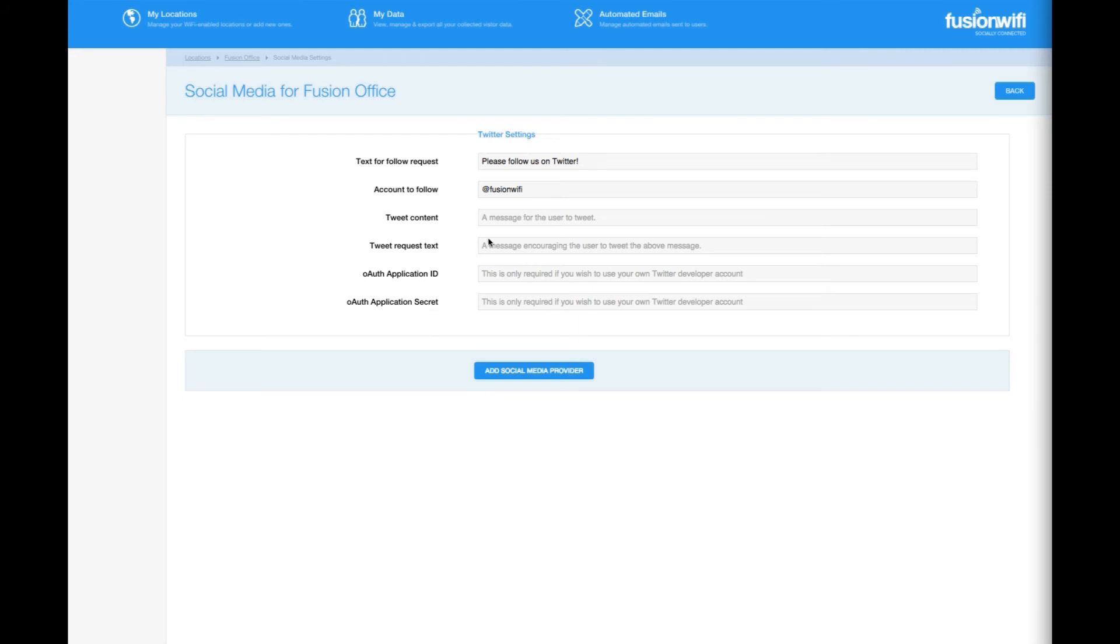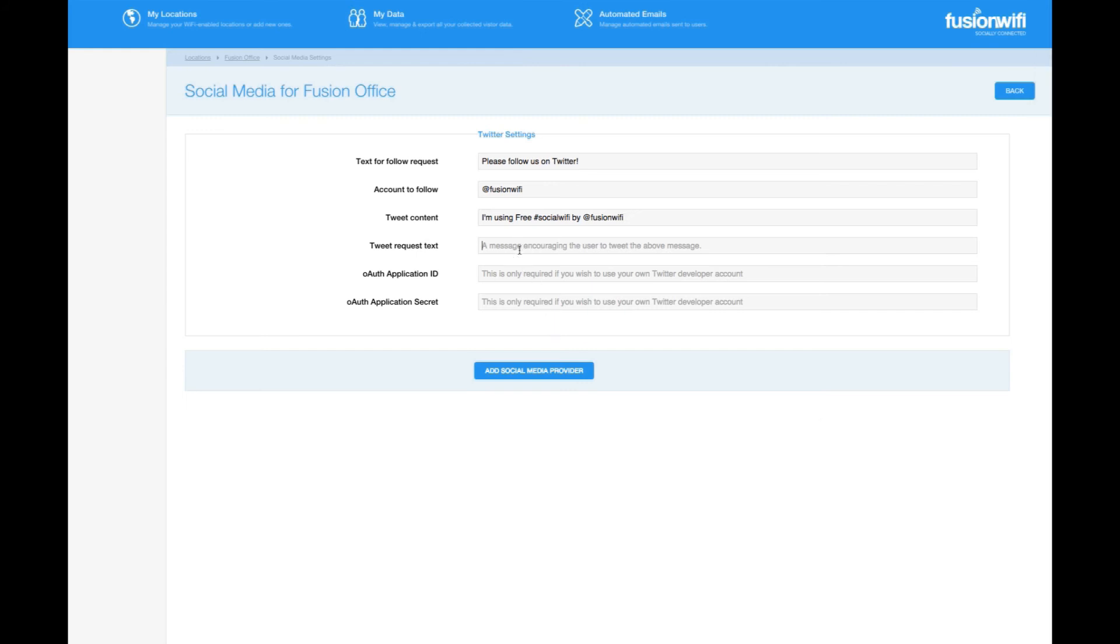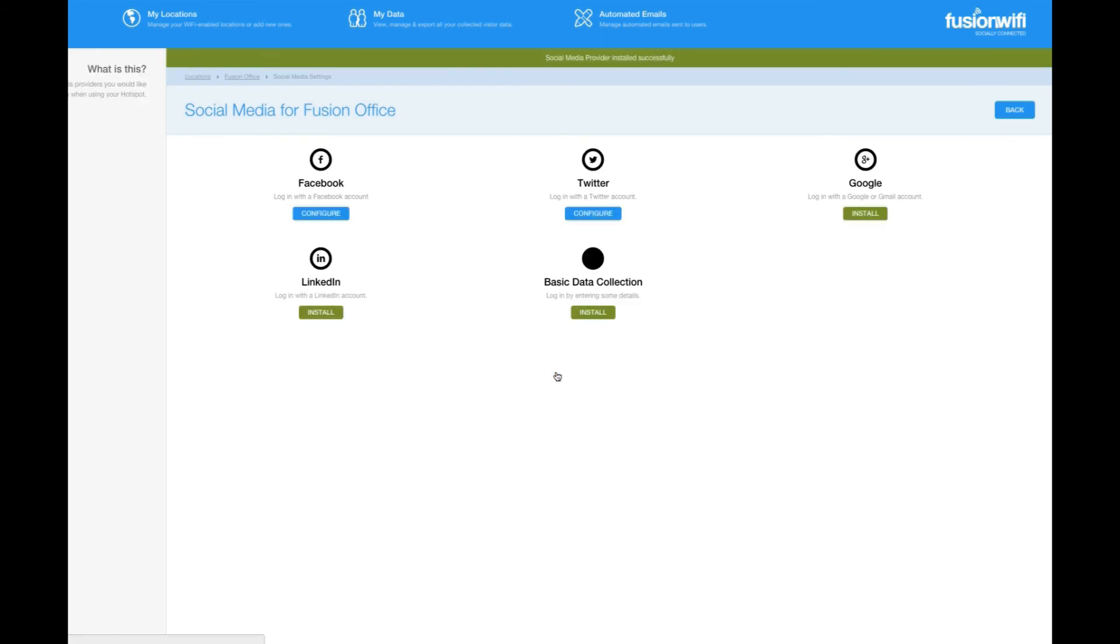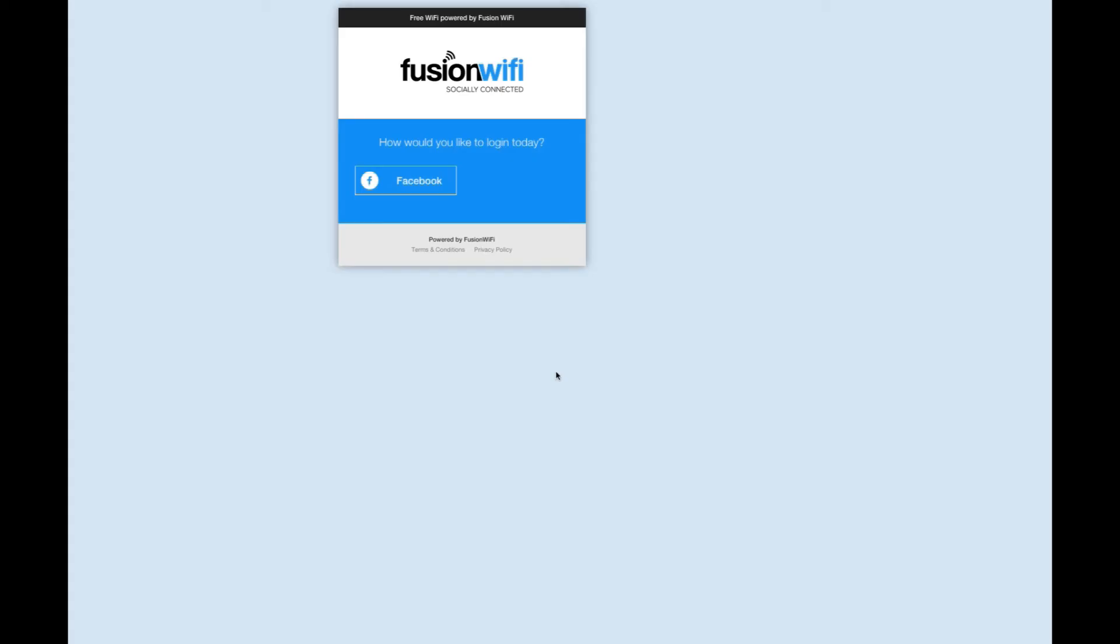You can add some tweet content and a message requesting a tweet. Remember as with any tweet, you can input hashtags and tags here. Finally, click add a social media provider and refresh your login page. Both Facebook and Twitter will now appear.